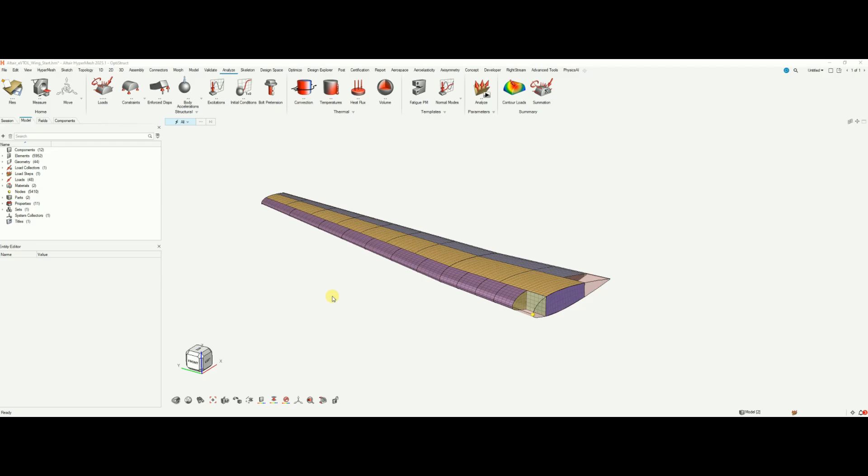This video will demonstrate how to apply aerodynamic pressures coming from a FlightStream model onto this wing structural model that we'll be running in OptiStruct later.